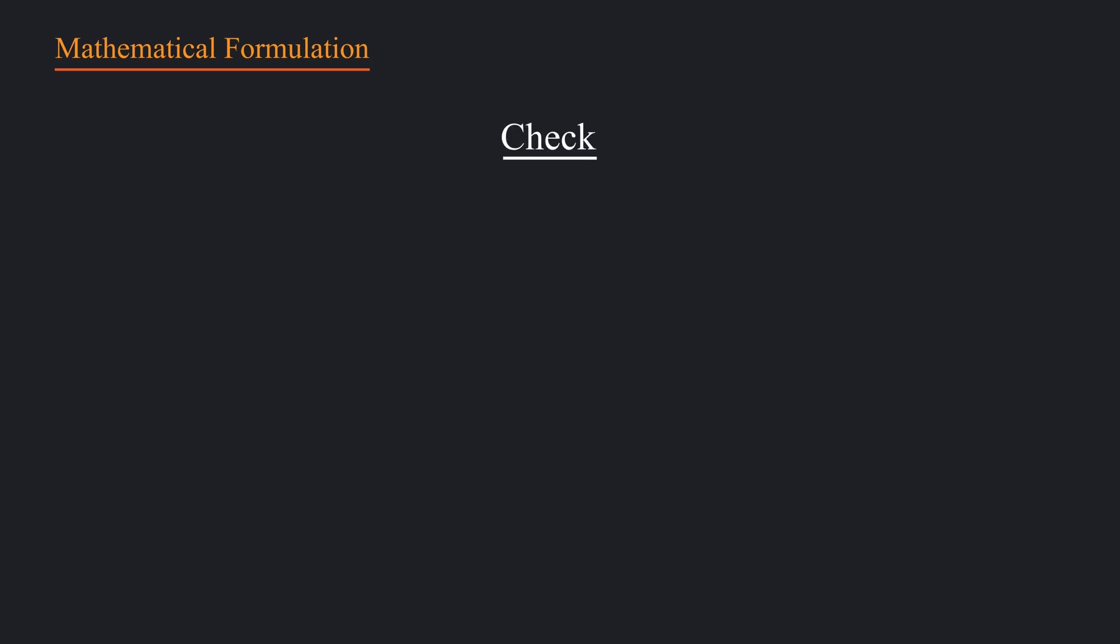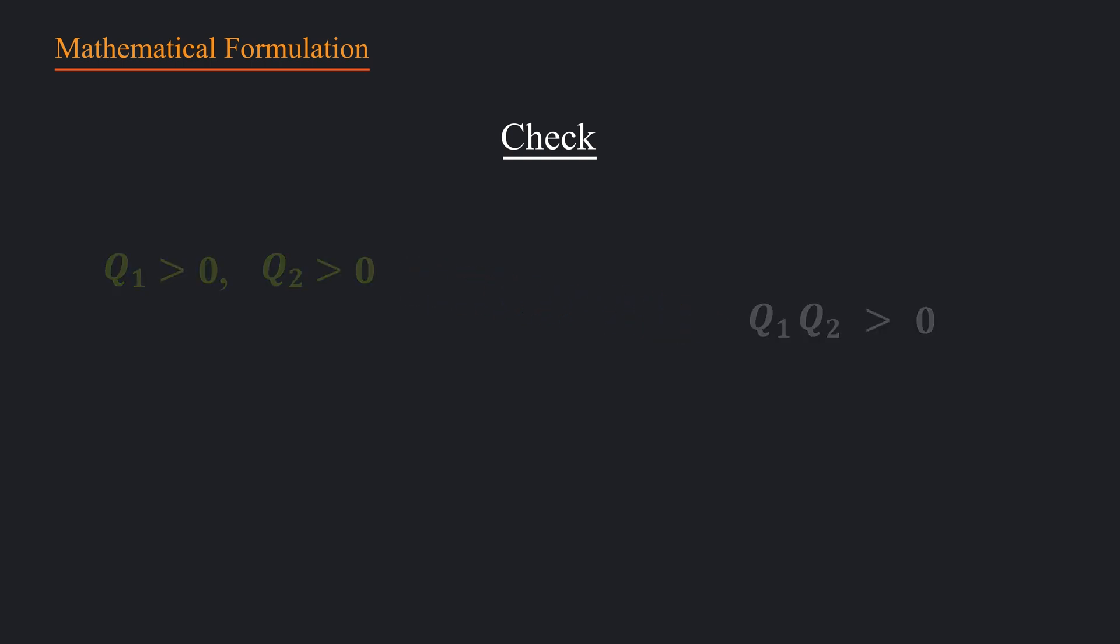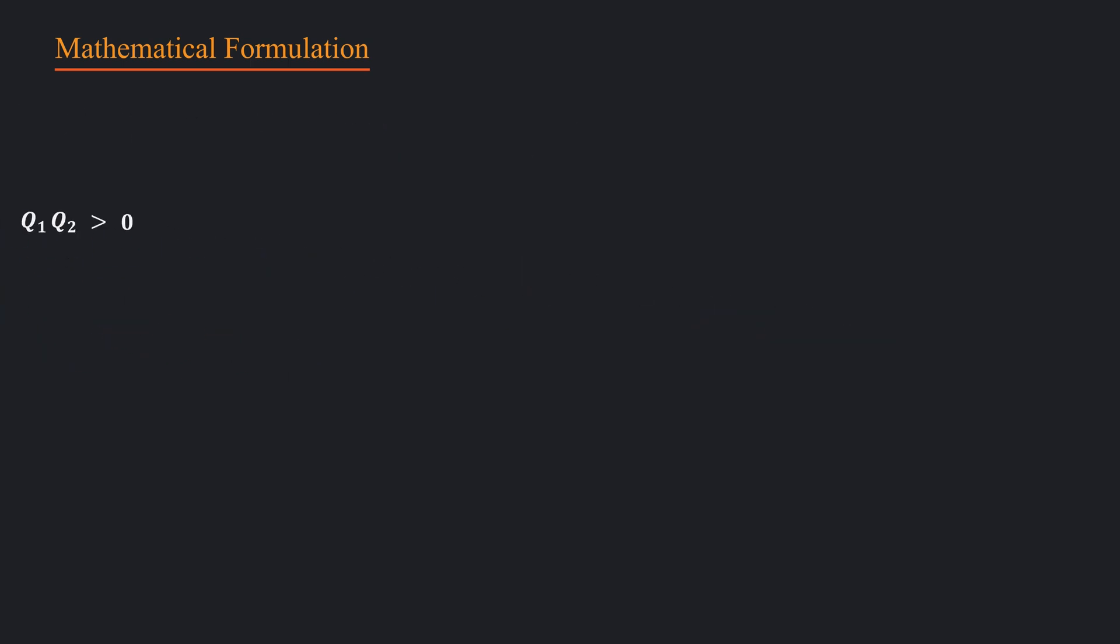Finally, let's see if this vector equation agrees with our observations. For same charges q1, q2, either both positive or both negative, then their product q1 q2 is positive. Since k and r are always positive, k q1 q2 over r square is also positive.